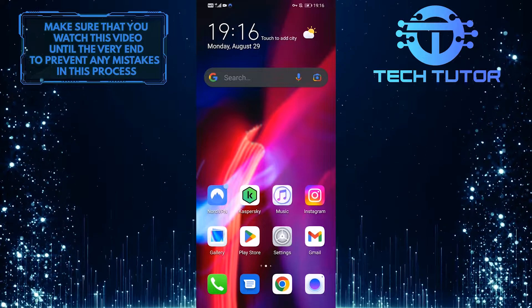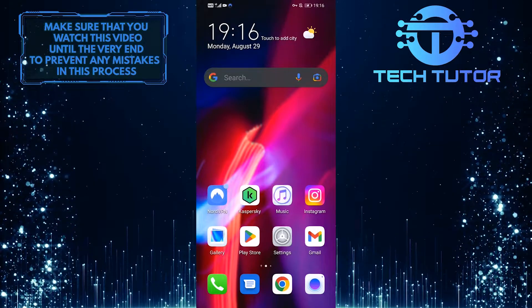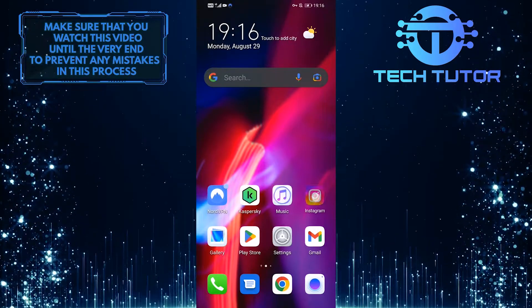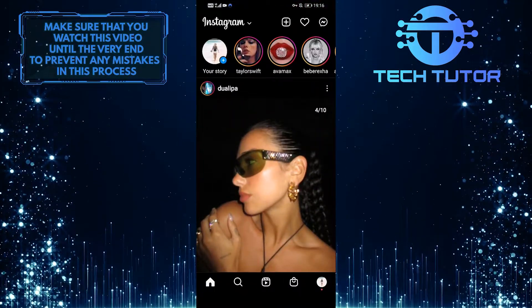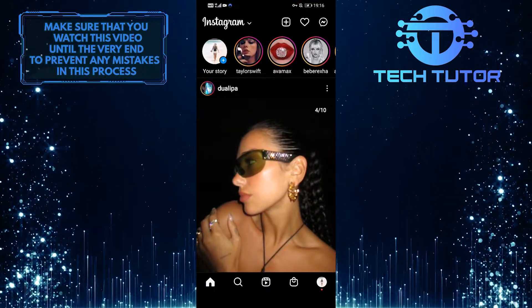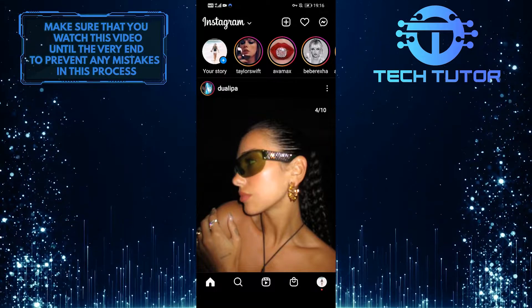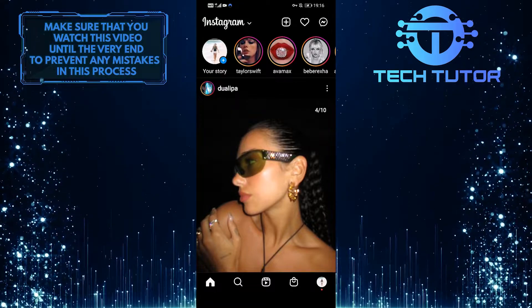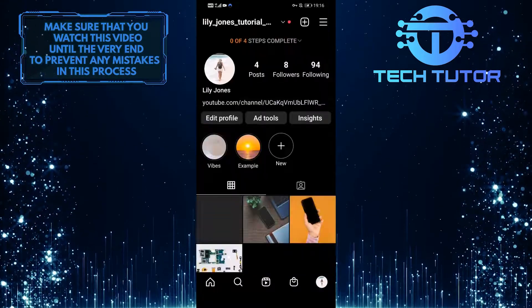To get started, first open up the Instagram app, and then tap on your profile picture icon at the bottom right corner of the screen.